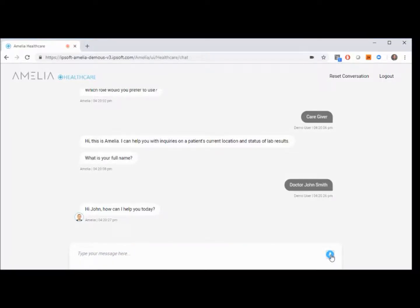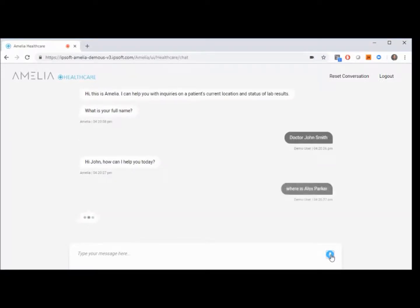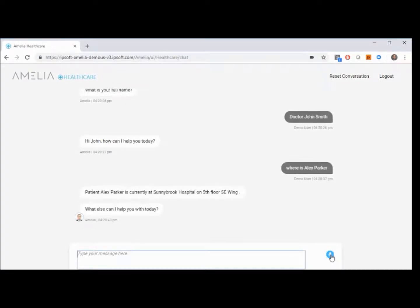Where is Alex Parker? Patient Alex Parker is currently at Sunnybrook Hospital on 5th floor SE Wing. What else can I help you with today?